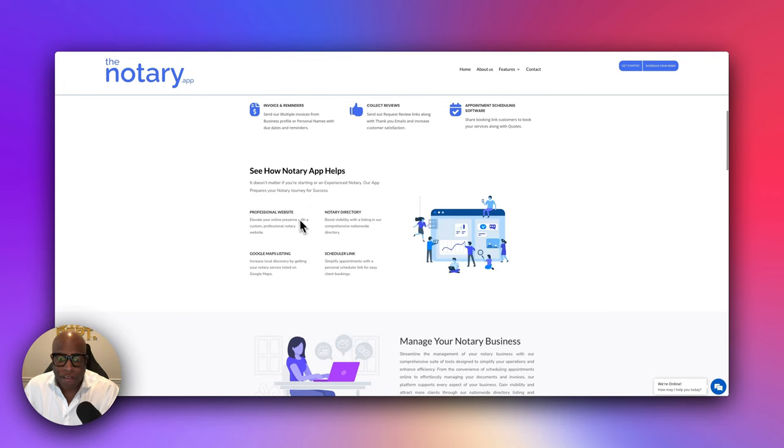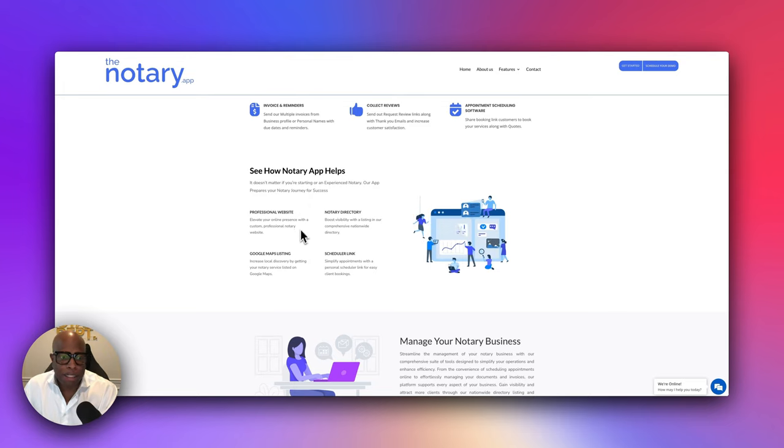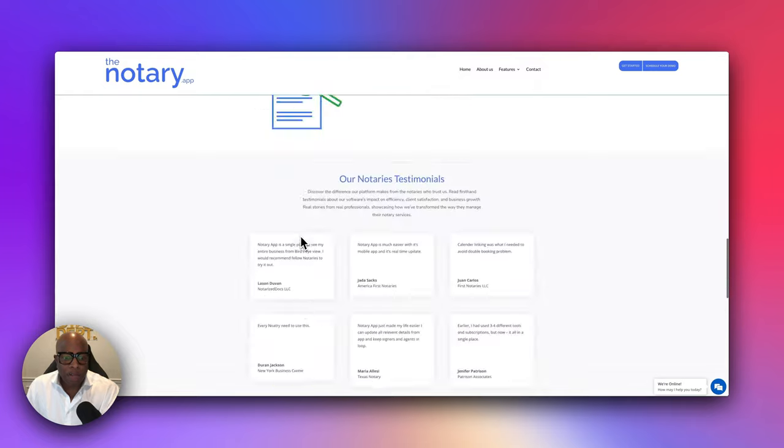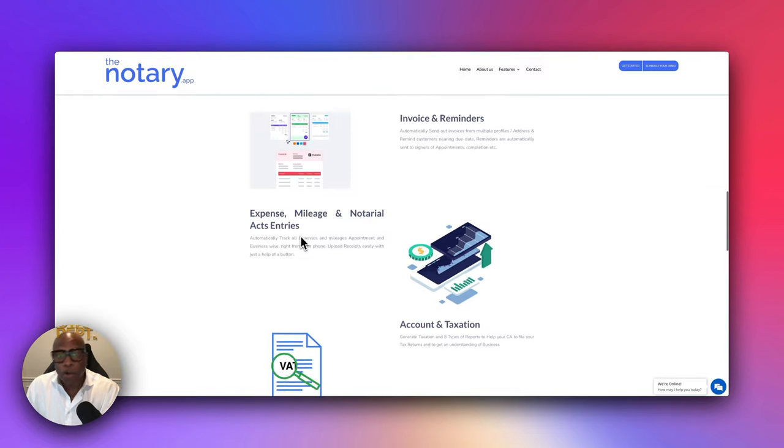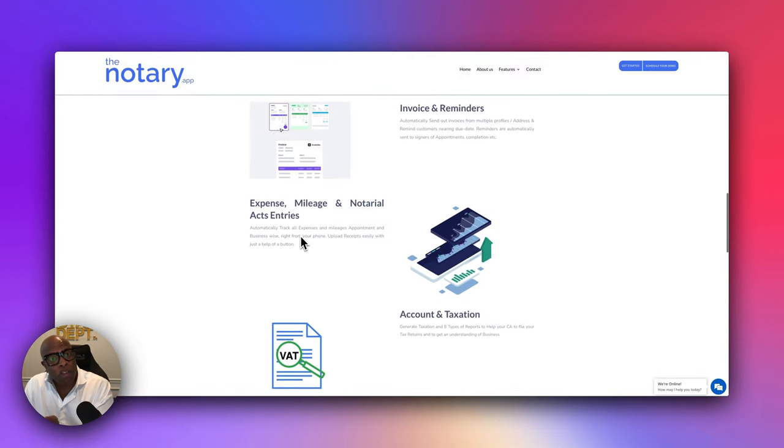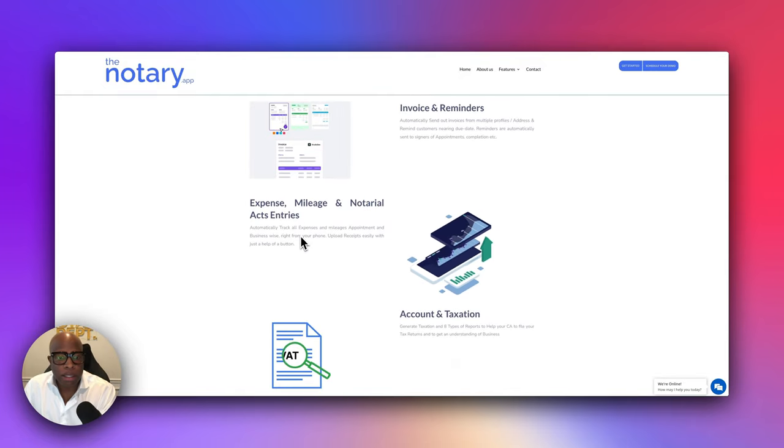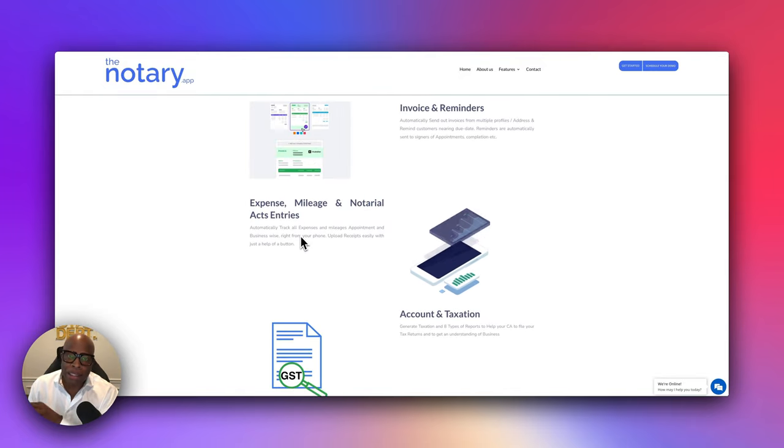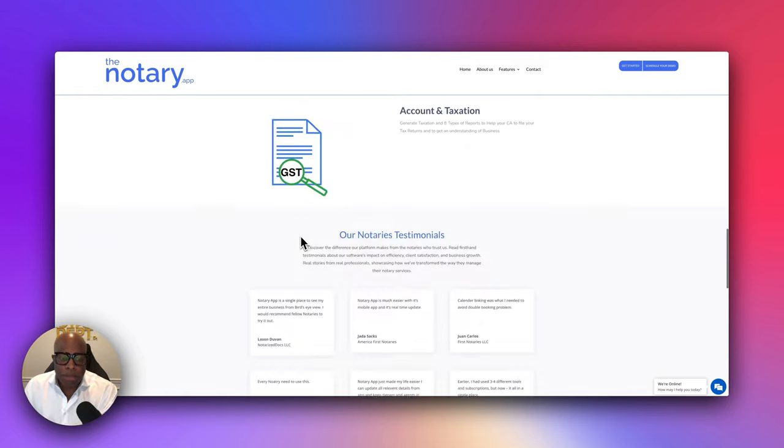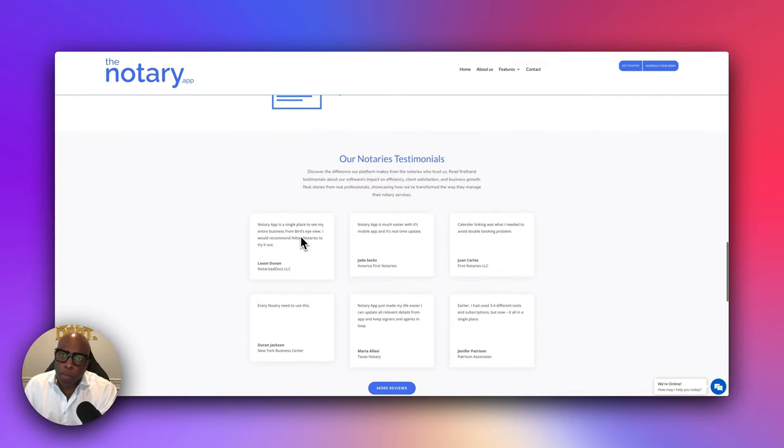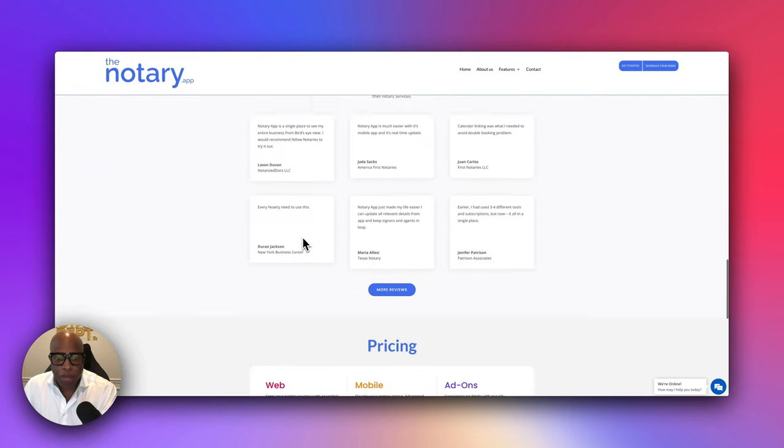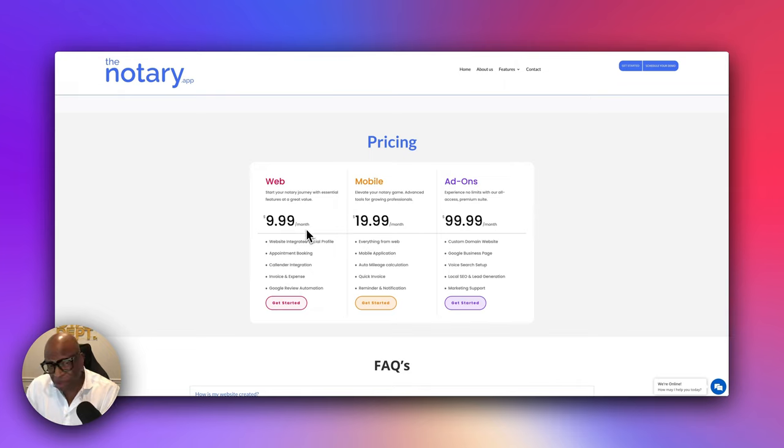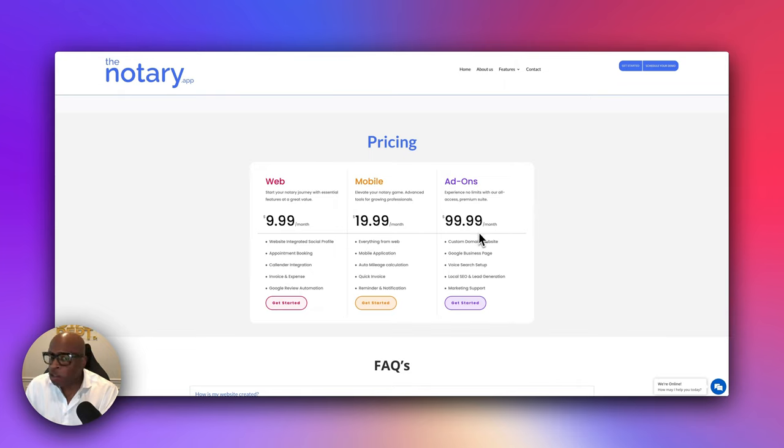So be sure to check them out. And again, I'll include a link below so that you can see what the offerings are about. They provide professional websites, they do Google map listing, they do scheduling. And they do mileage as well, which is important. So they track like your mileage so that you can report it at the end of the year to your CPA or accountants. And the pricing is pretty reasonable. So they range from $10 all the way to a hundred dollars, depending on what you want.